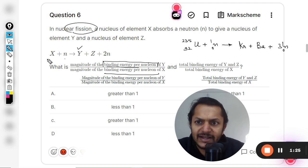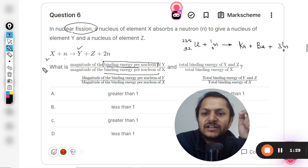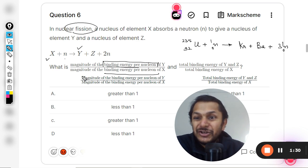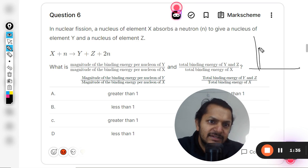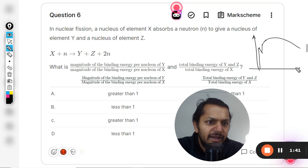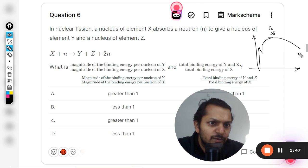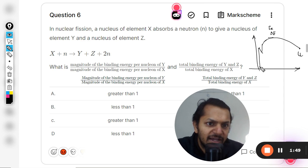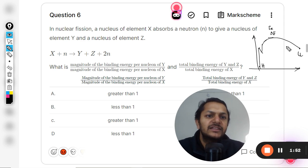So binding energy per nucleon of Y — where Y is a product — versus binding energy per nucleon of X — where X is the reactant. When we look at the curve of binding energy per nucleon, the curve peaks at nickel or iron at the top end, and uranium is further right, with hydrogen on the left.